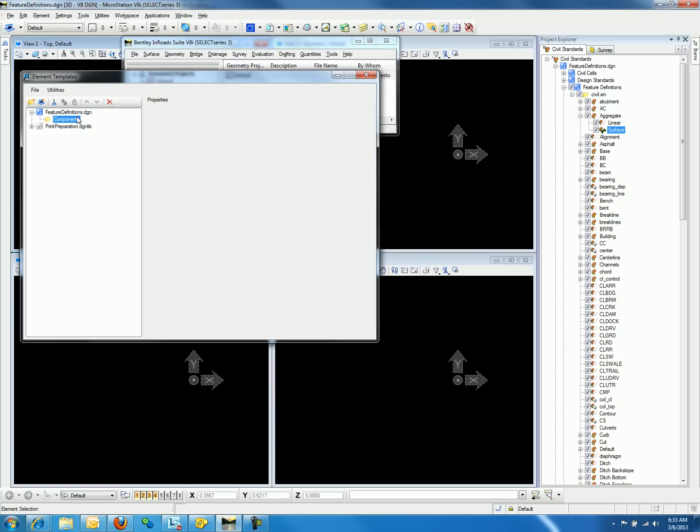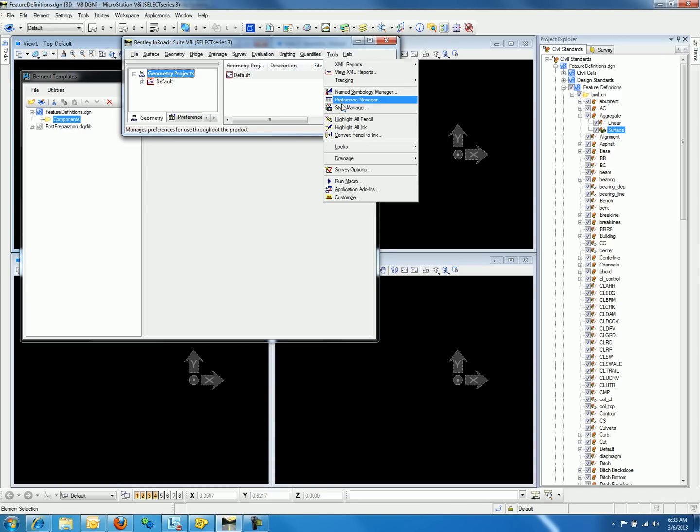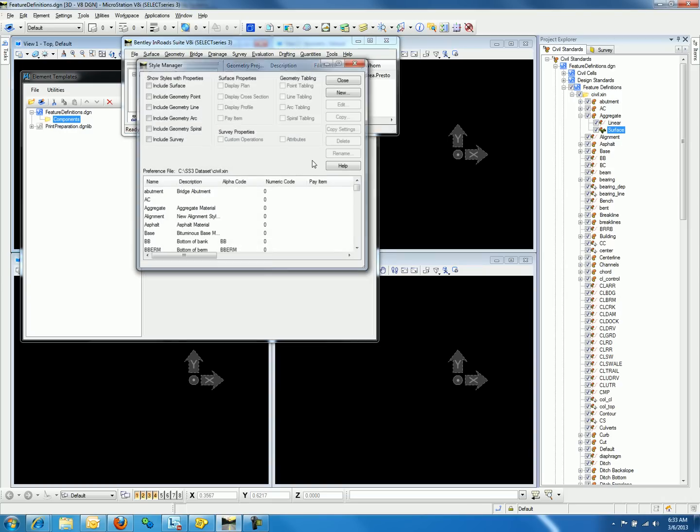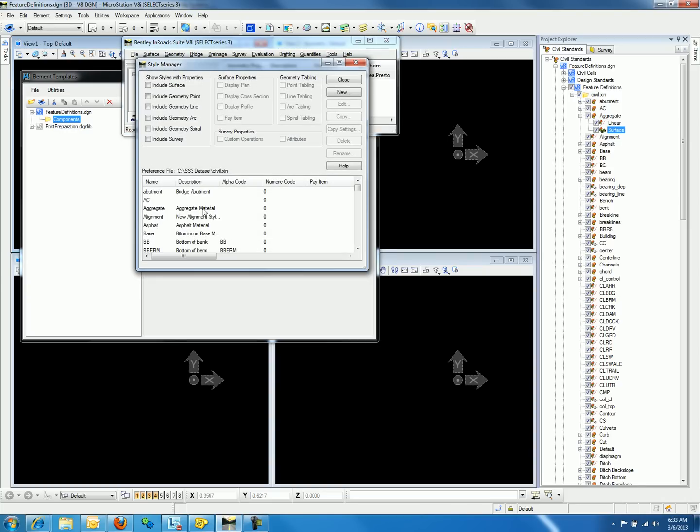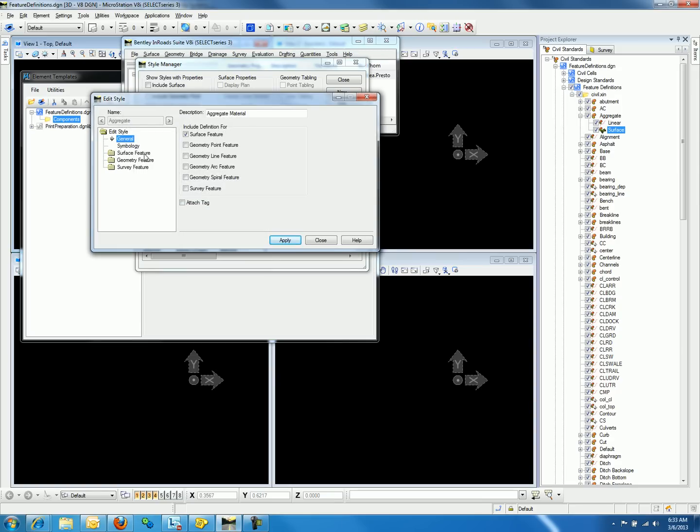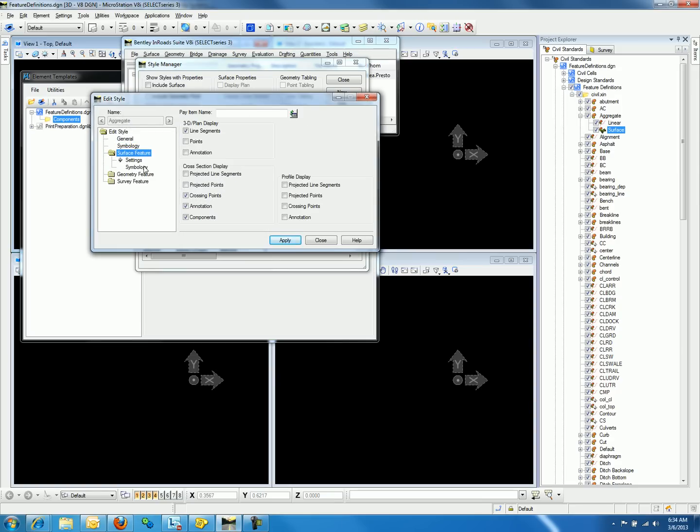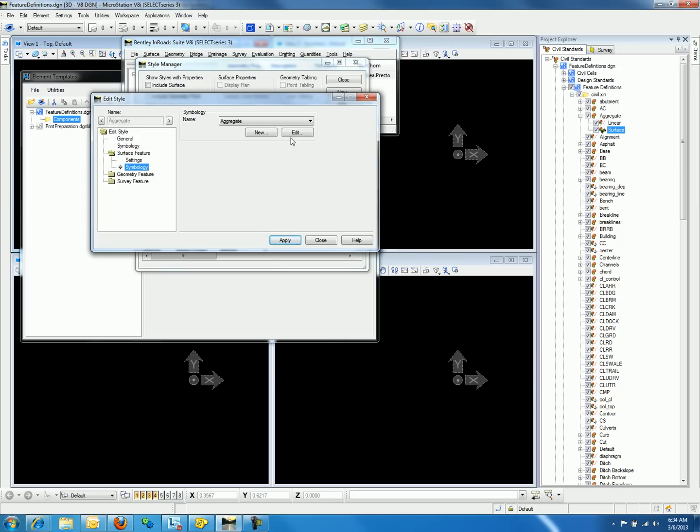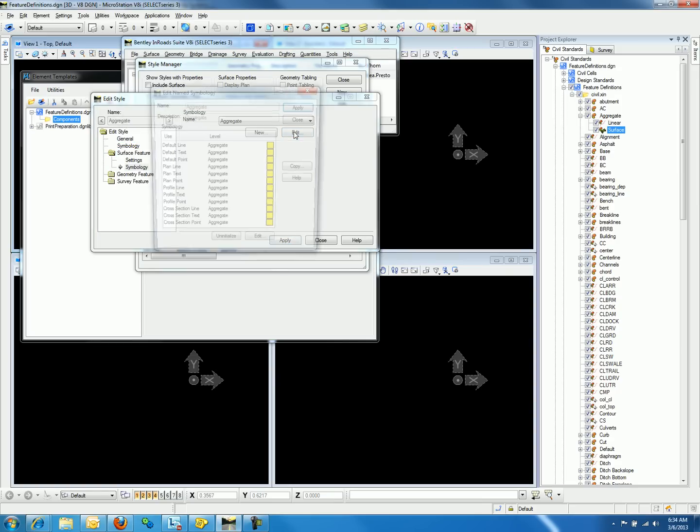Next, we can create the element template that will be associated to the surface feature definition. Before we do that, let's review the style that's associated to the feature definition aggregate. If we go to Tools, Style Manager, and edit the style aggregate, go to Surface Feature Folder, Symbology, and select Edit.